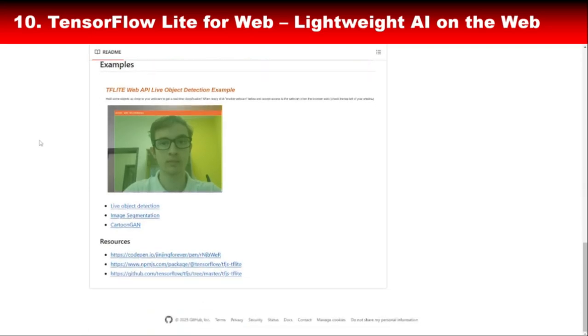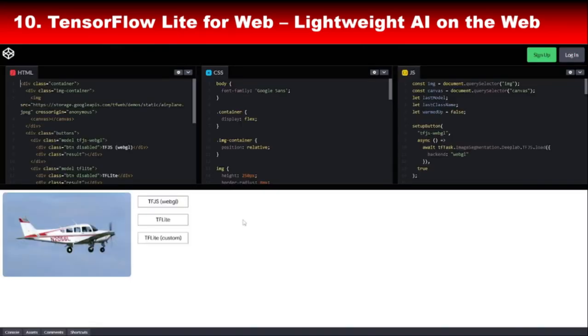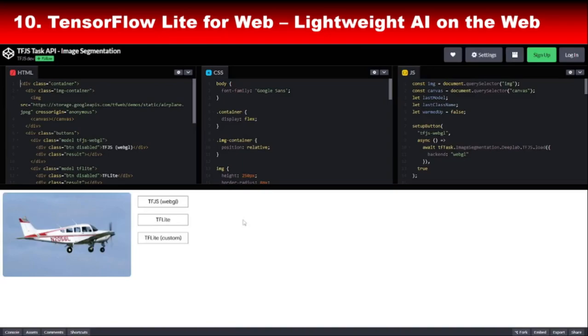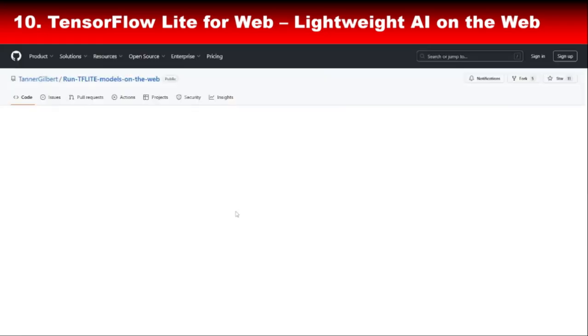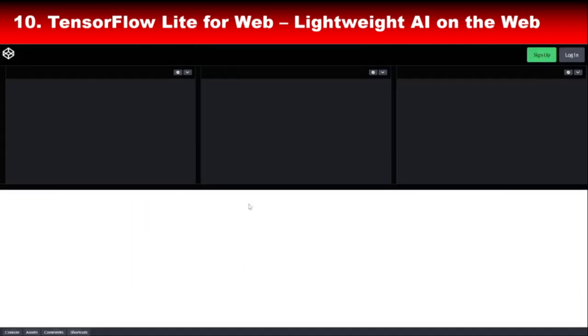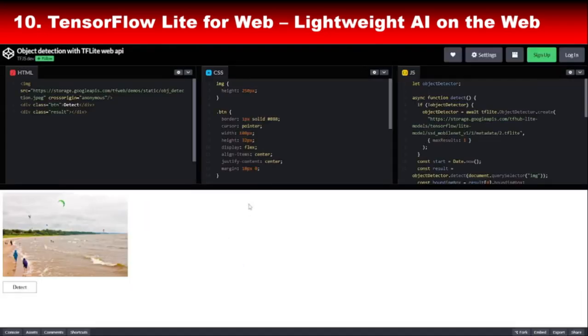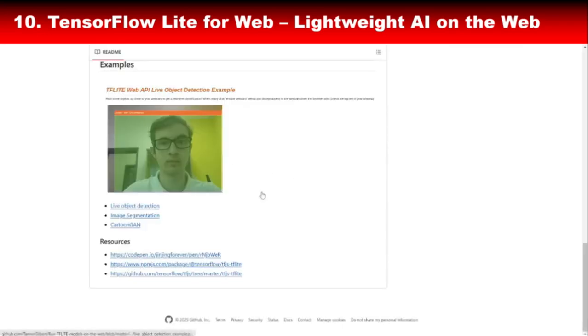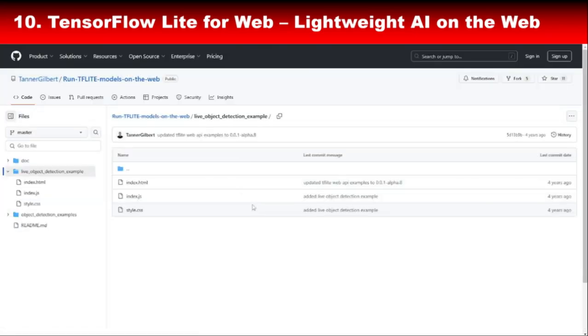And there you have it, the top 10 JavaScript libraries for AI and machine learning. From TensorFlow.js to WebDNN, these libraries prove that JavaScript is no longer just a web development language. It's a powerhouse for building AI applications that are fast, scalable, and accessible to anyone with a browser. So, which library are you most excited to try, or have you already tried? Let us know in the comments below so we can discuss it together. And if you found this video helpful, don't forget to like, subscribe, and hit that notification bell so you never miss out on more tech and AI content. Thanks for watching, and I'll see you in the next video that will appear in front of you soon.